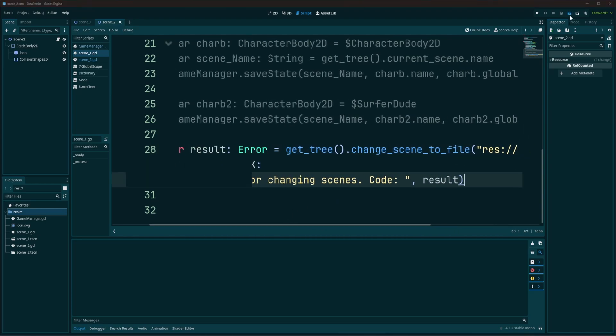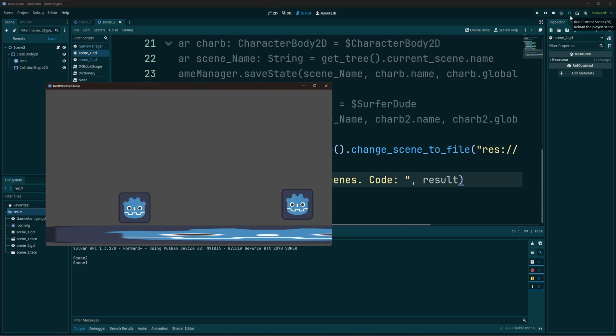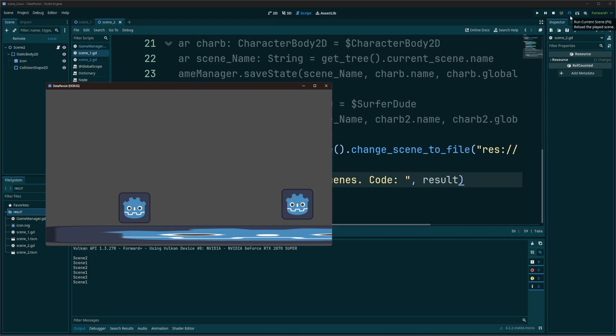And we can see that when it runs, all I do is just hit the enter key. And we can see it printing out down there in the output. Scene 1, scene 2. Scene 1, scene 2.